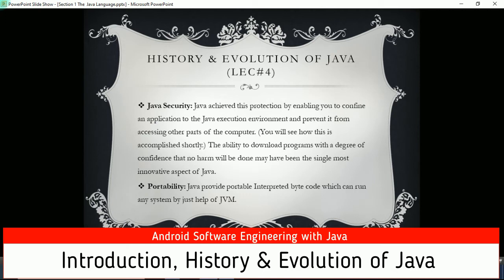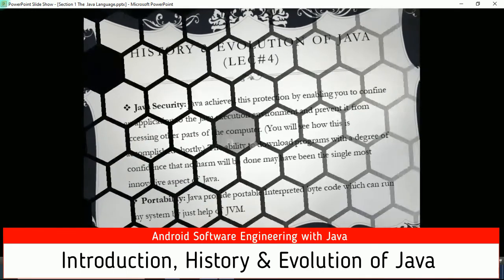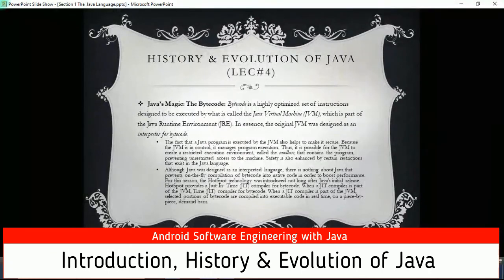Portability: Java provides portable interpreted bytecode which can run on any system with just the help of the JVM. This solved the programmer's portability problem. Java provides interpreted bytecode as an intermediate layer between the Java executable (JRE) and the code. This bytecode can run on any platform - Windows, Linux, or Mac - with just the help of the JVM.